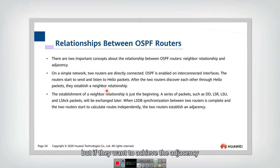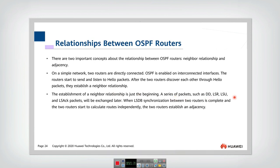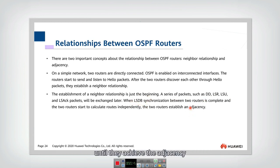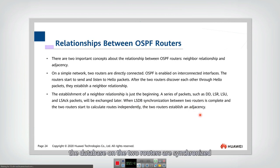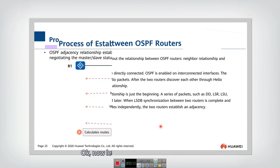But if they want to achieve adjacency, that would be much more complex, because after the neighbor relationship, they should do a lot of things. For example, they should transmit many packets and exchange information in the link state database until they achieve adjacency. Adjacency means that the databases on the two routers are synchronized with each other — they keep the same information about the network topology.